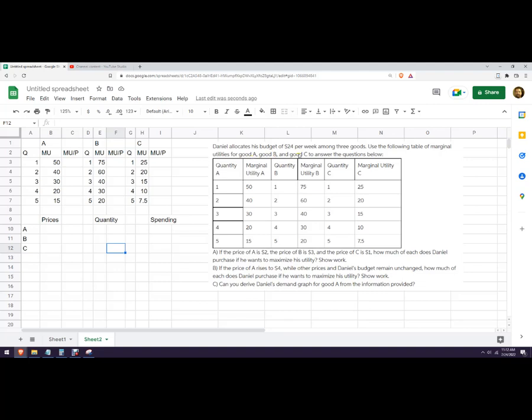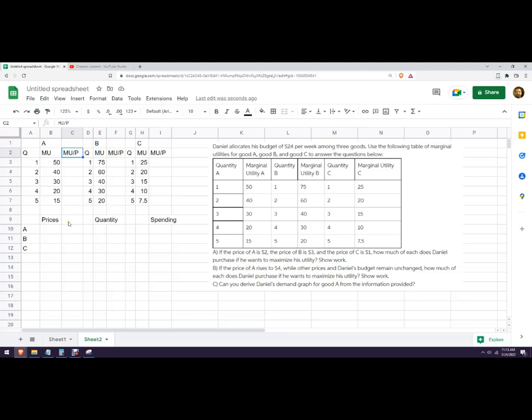So he wants to get the most additional utility per dollar from each of those. The constraint that we're trying to figure out is we want to use this $24 to get to a place where marginal utility divided by price from good A equals good B and equals good C. So what I need to do is figure out what is the marginal utility per dollar per price. And these things have different prices. So good A is two dollars, good B is three dollars, good C is one dollar. So I'm going to put those into prices: two, three, and one.